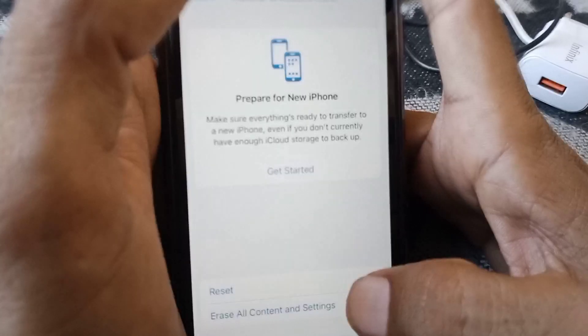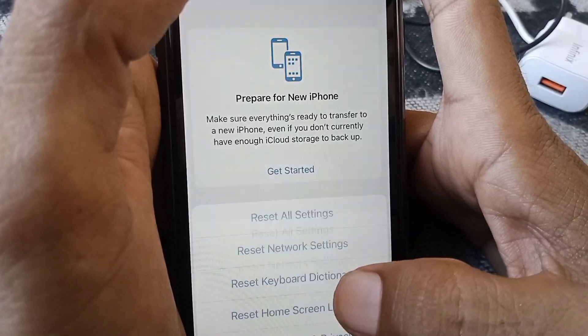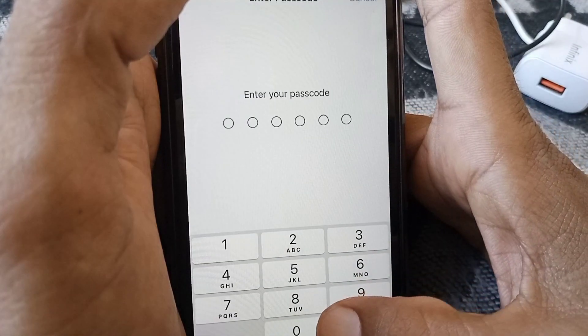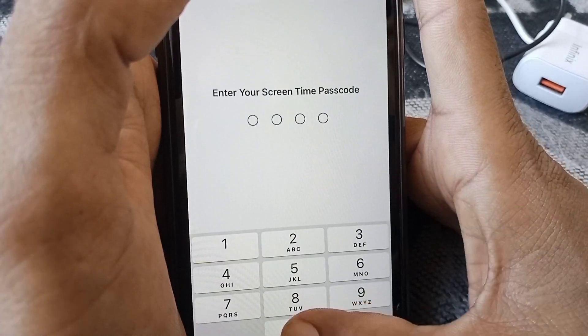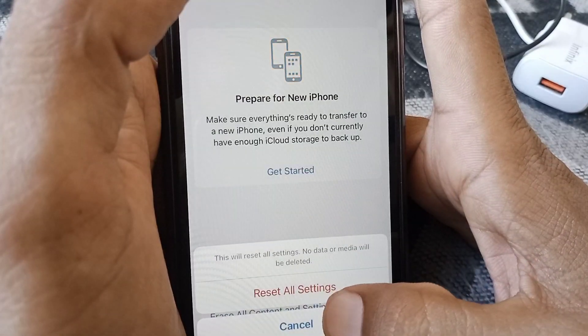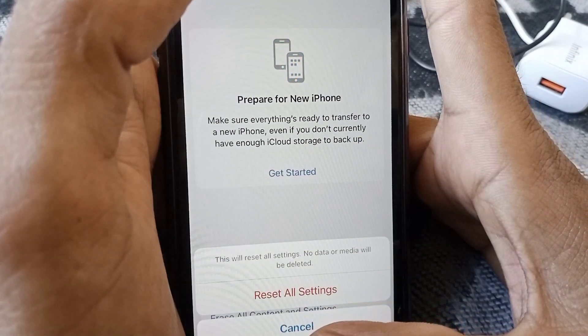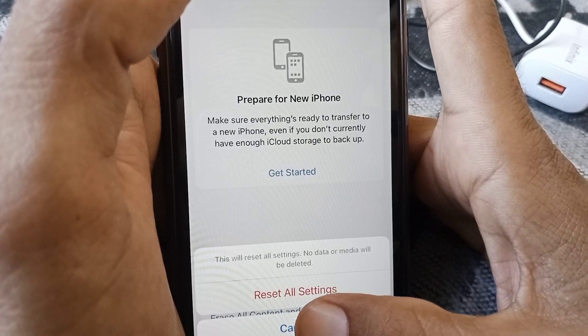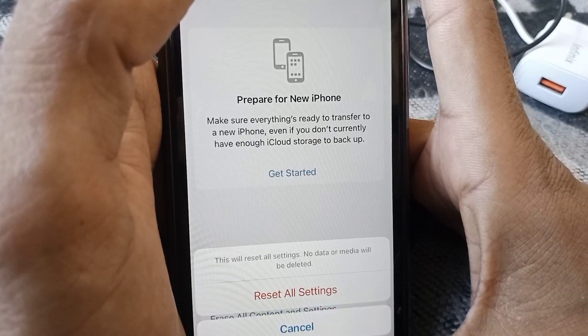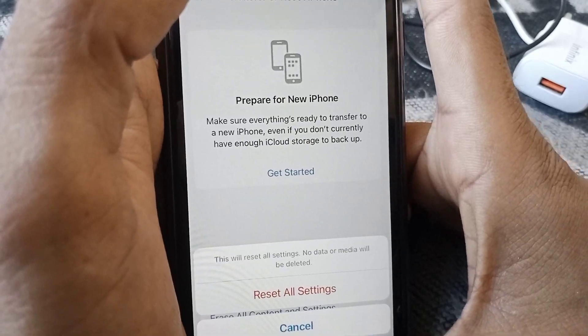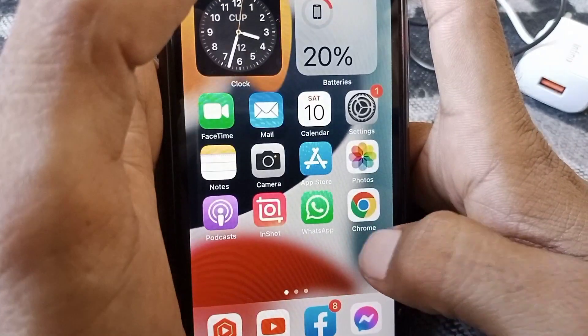Finally, open Settings, scroll down, tap on General, scroll down and tap on Transfer or Reset iPhone, then tap Reset. Tap on Reset All Settings, enter your phone passcode, and tap Reset All Settings to confirm. This will reset all settings — no media will be deleted. After that, restart your device.